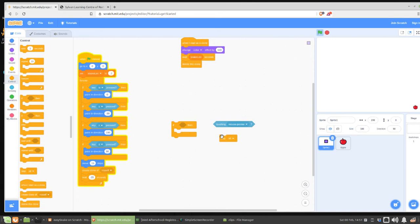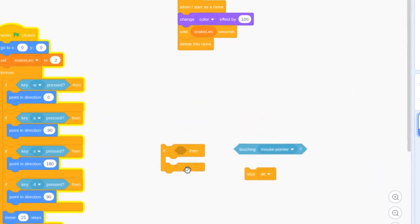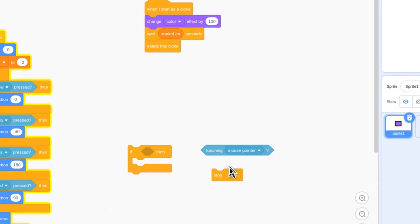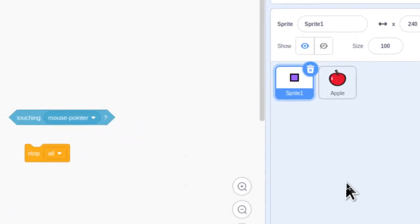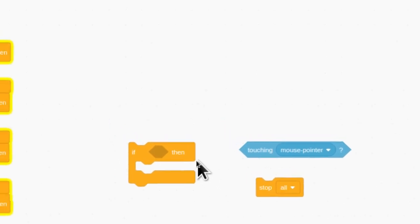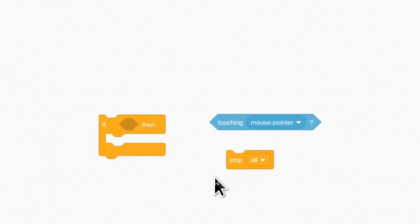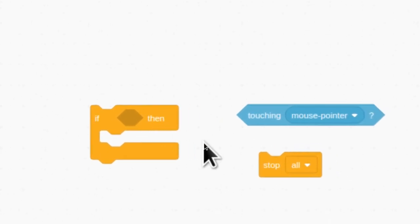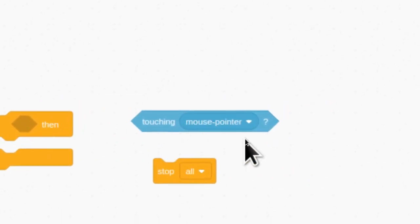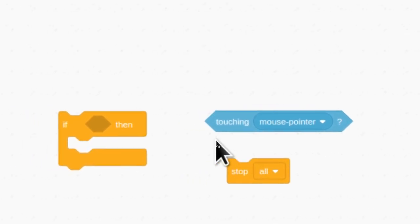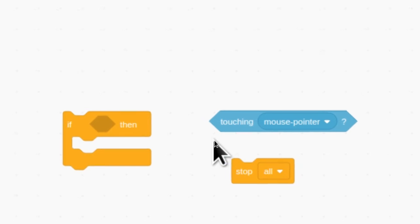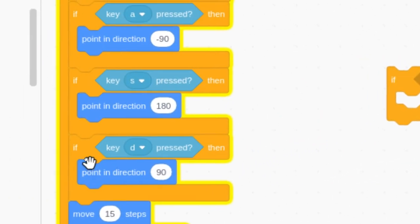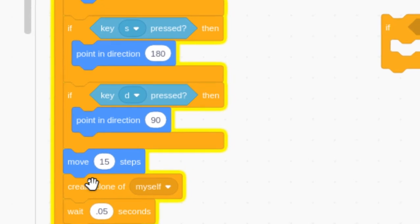Here are the blocks for your next challenge. I want you to find this if block, this touching block, and this stop all block. I want you to put these blocks together in such a way that if we're touching any edge, the game stops. Okay, that's your challenge. I'm not going to show you how to put this code together, or how you're going to change the drop down menu here in touching, but once you've got your code together so that it does detect that you're touching an edge and would stop the game, I want you to put it in here right under move 15 steps.